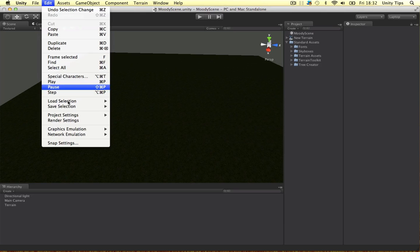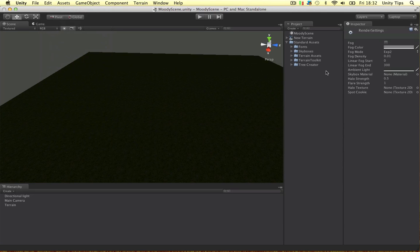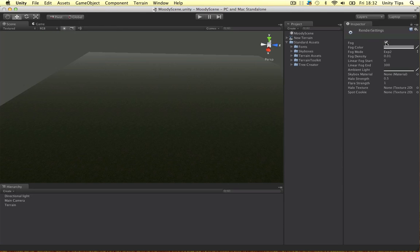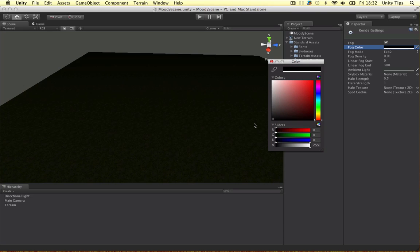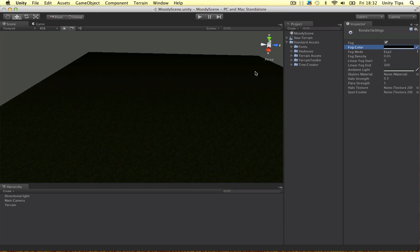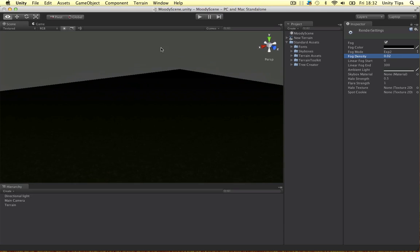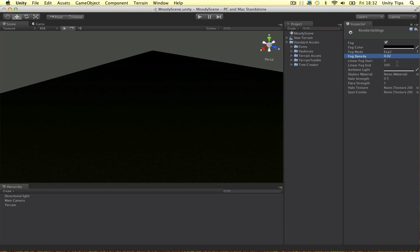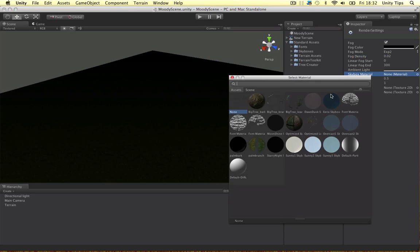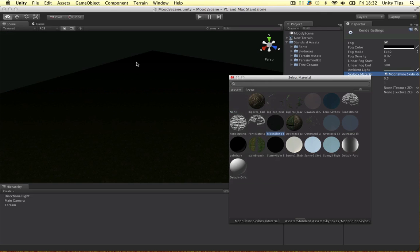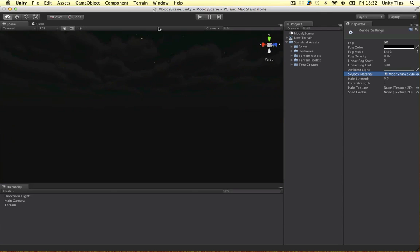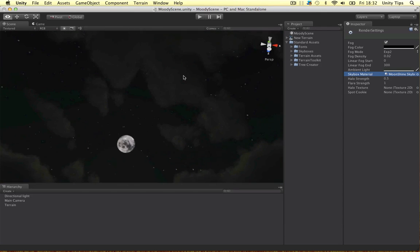If I go into the render settings, this is quite important. I want to have fog, alright. It's going to be black, so it's going to kind of fade out as we go along. The density is 0.02 again.